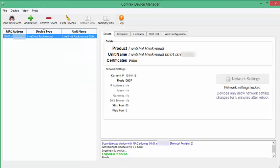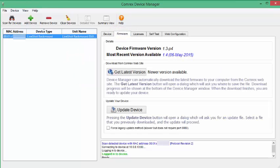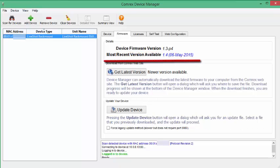Once you've selected a unit, the Firmware tab shows you the Device Firmware version that you currently have, as well as the most recent version available. If there is a more recent version, it will appear in blue.